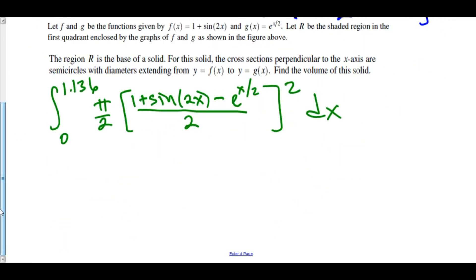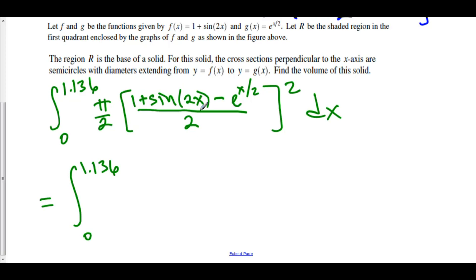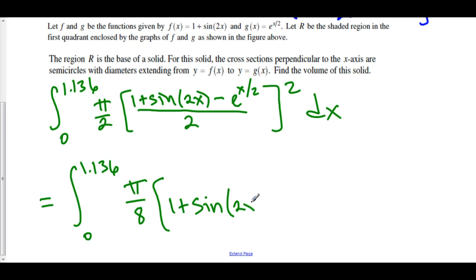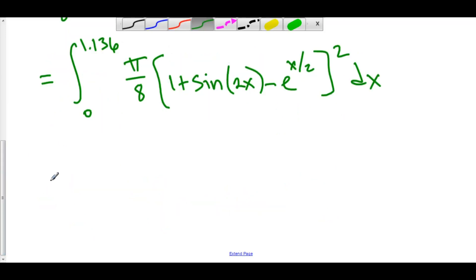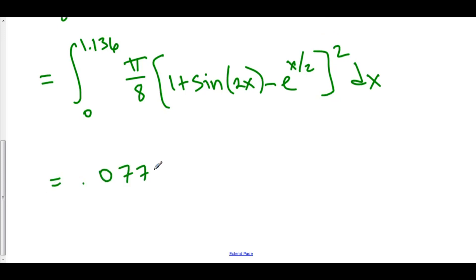We can simplify this for our graphing calculator by squaring the one-half and pulling it out. This is equal to the integral from 0 to 1.136 of one-fourth times pi over 2 — that is pi over 8 — times the quantity 1 plus sine of 2x minus e to the x over 2, squared, dx. This is the integral we set up to find the volume of this solid. You have to do this on a graphing calculator because we have irrational limits. When you do this, you should get approximately 0.0777, which is the volume of this solid.